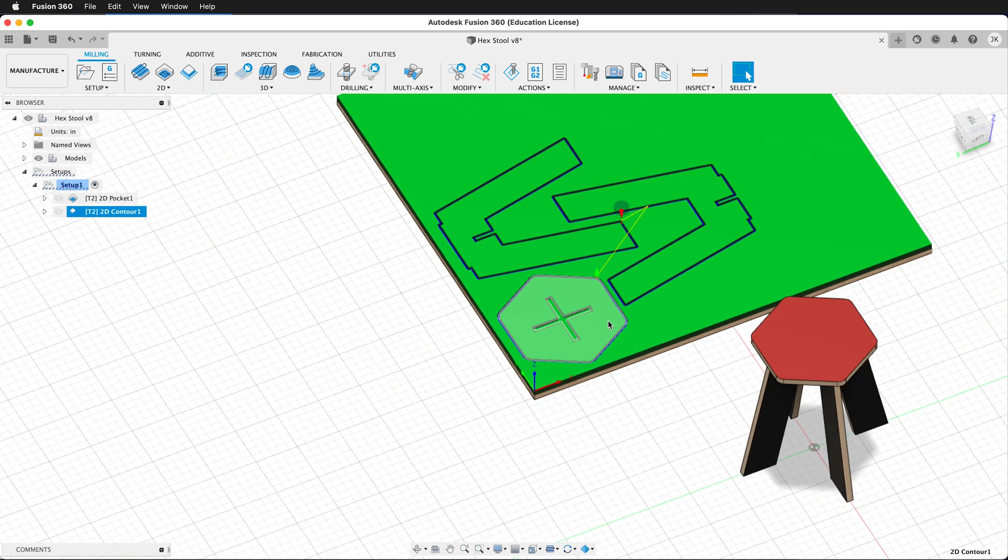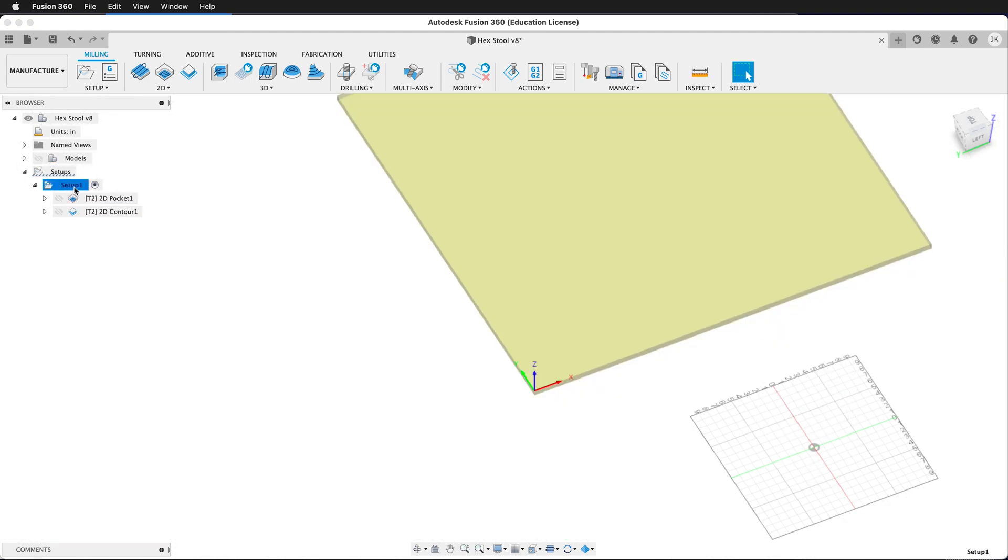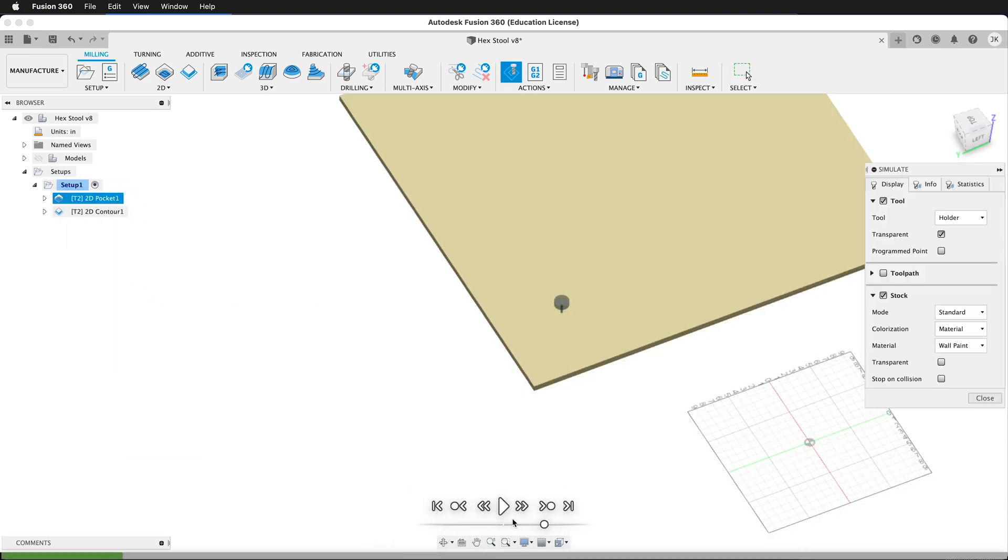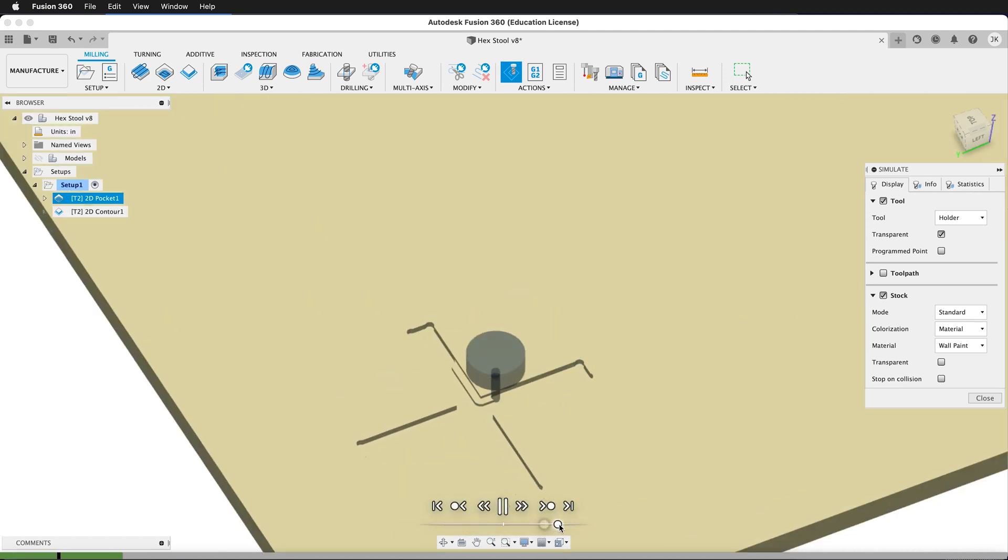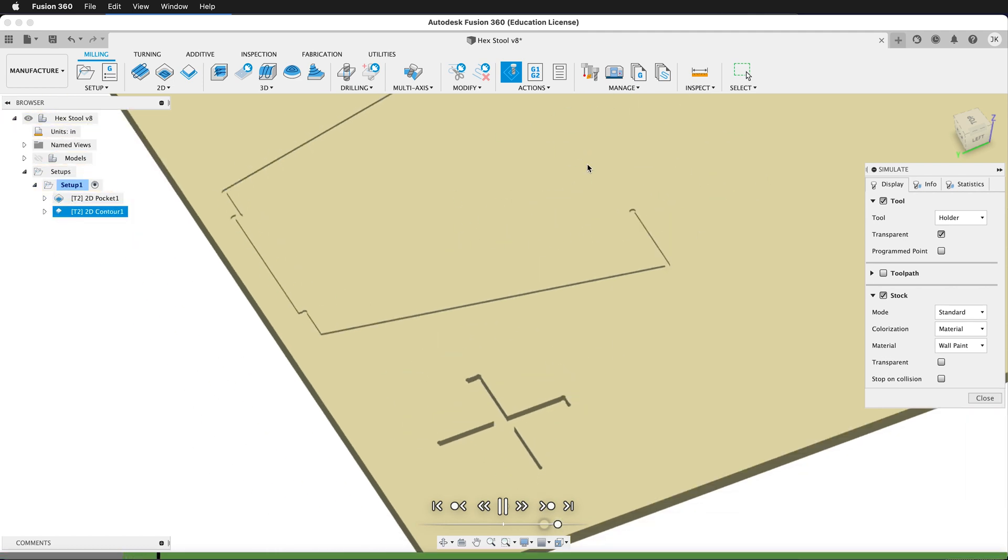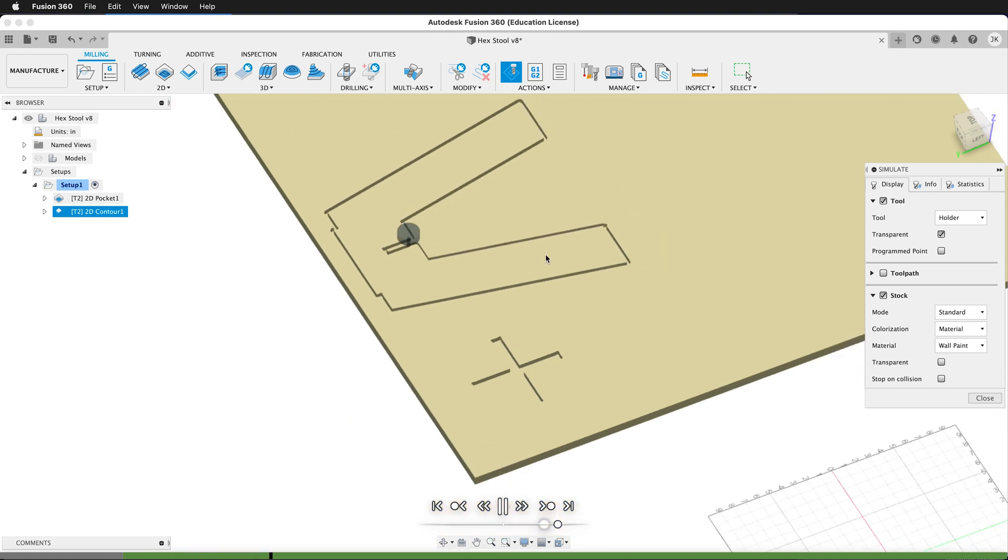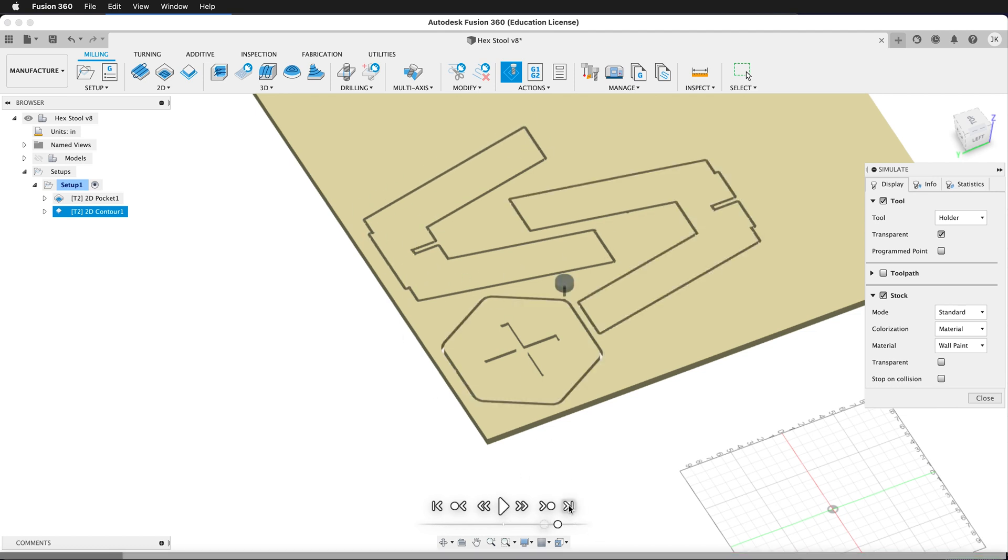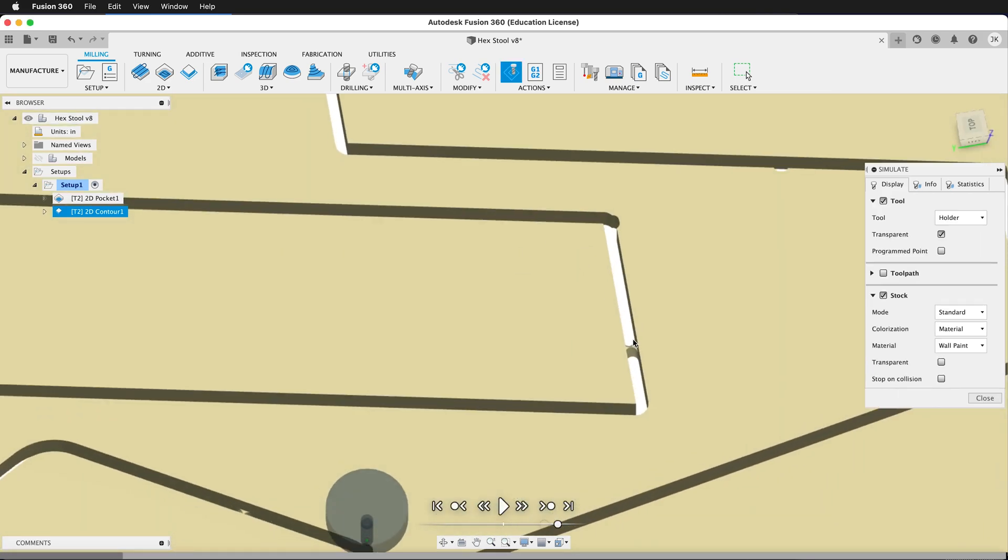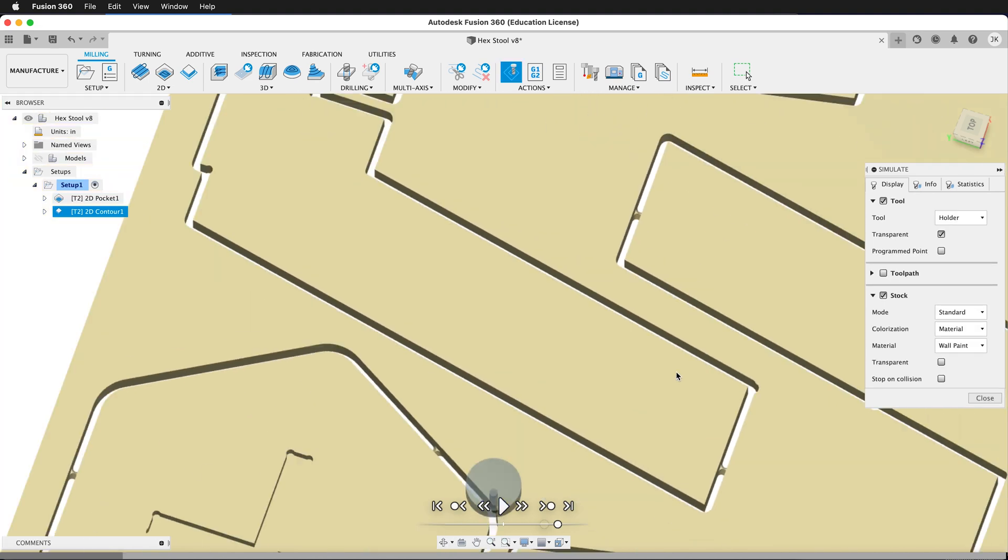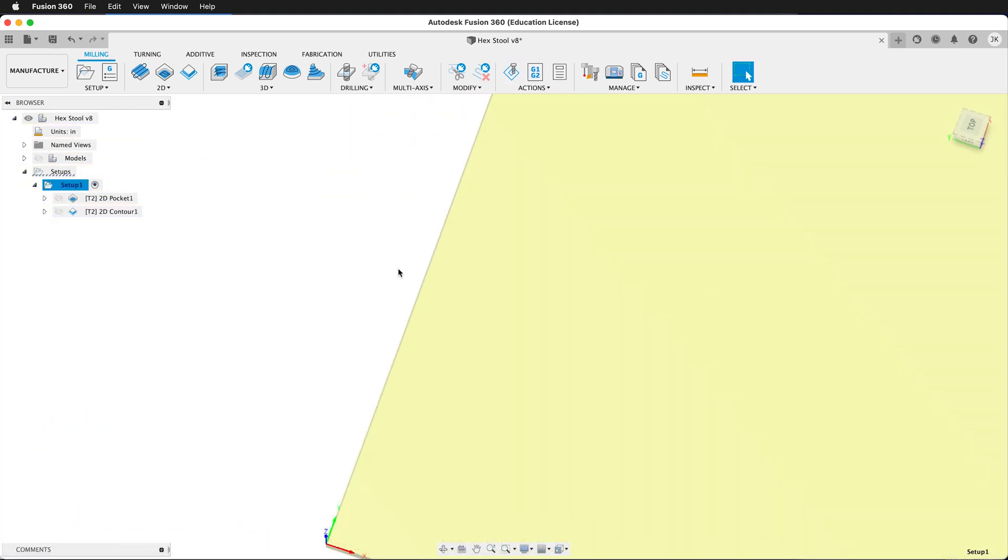Now we have both of our toolpaths, and we want to actually see what happens. We can turn off the eyeball for the model in our browser. We can click the top level setup, then right click and simulate. If we press play, it's going to start cutting out our operation. We can speed up the playback by moving this slider to the right. Then we can see that it's going to cut out one piece at a time. And if you want to see the entire operation complete, we can click this button on the right, and it'll go through everything. Then you can inspect to see how everything works. Here we can see our triangular tabs, and everything is cut through. I'm going to close this.